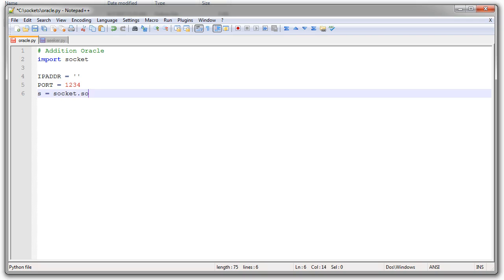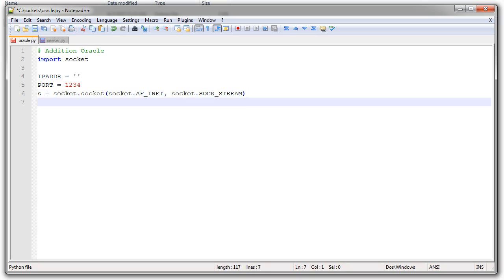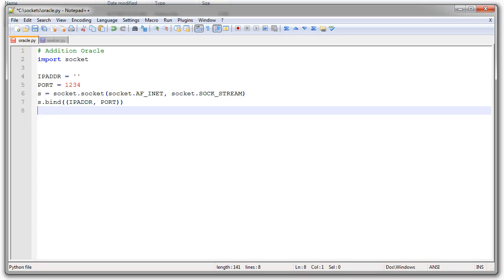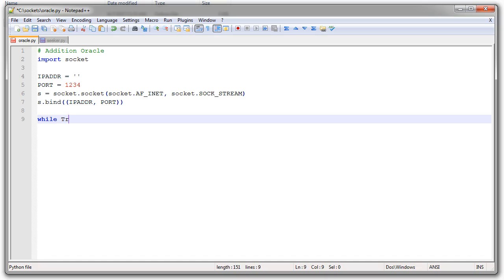I need to create my socket, so it's socket.socket and I need to pass it AF_INET, which gives me IPv4, then socket.SOCK_STREAM — that's my TCP stream. Then I want to bind to it: s.bind and I'll pass it a tuple of the IP address, which is the empty string, and my port number. This tuple gets passed in and it binds, which will allow me to then start listening.